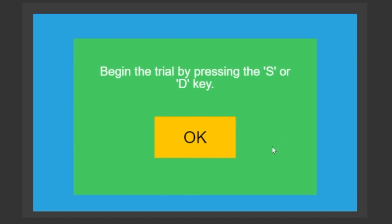So I'm going to press start to begin. For the very first letter that you see, there is no comparison. So you can press either the S key or the D key.